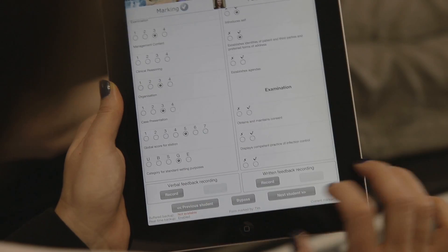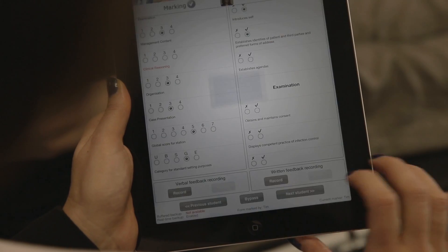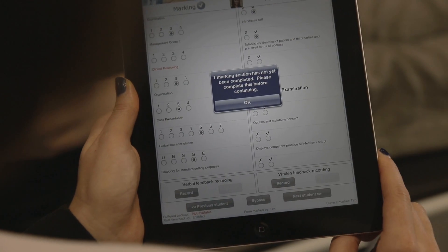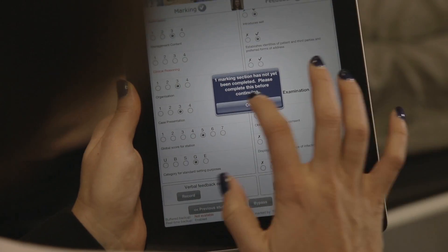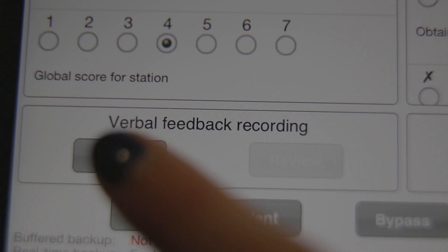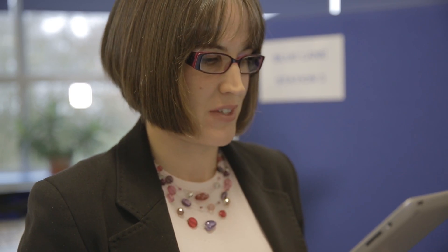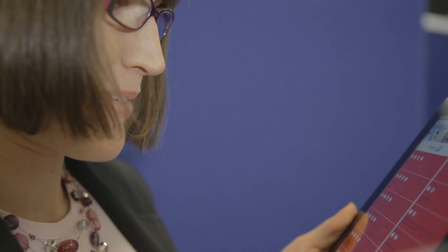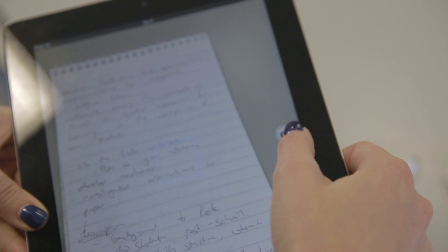It also won't let you page on unless you've filled in all the boxes you need to, so there are more fail-safe devices to avoid inadvertent error. It allows examiners to record voice feedback and written feedback, and it uses the camera to photograph their notepad.